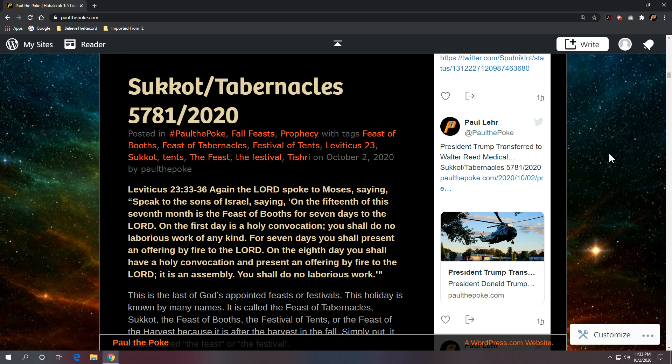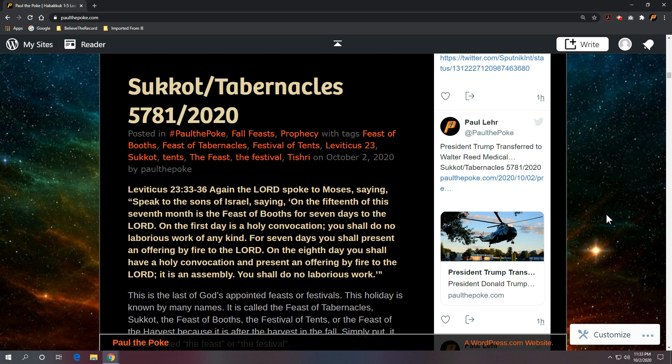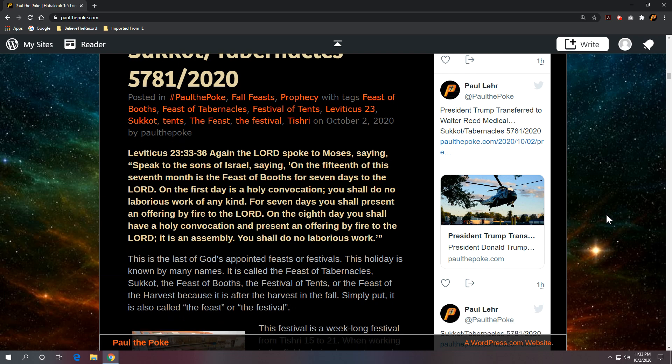On the first day is a holy convocation. You shall do no laborious work of any kind. For seven days you shall present an offering by fire to the Lord. On the eighth day you shall have a holy convocation and present an offering by fire to the Lord. It is an assembly. You shall do no laborious work.